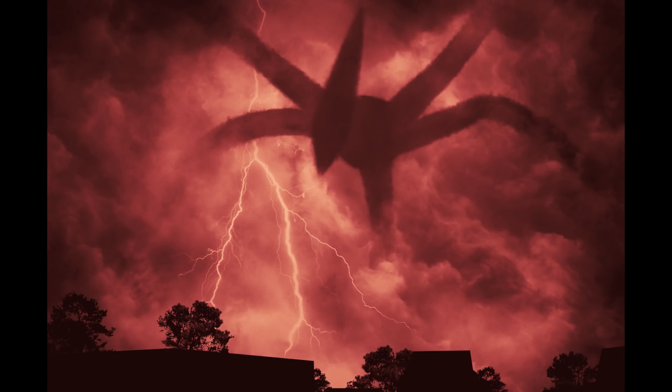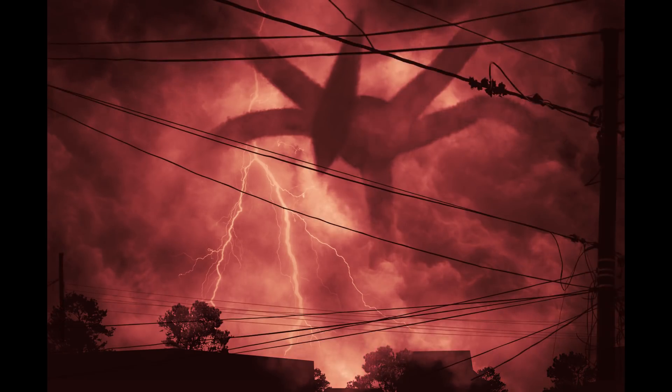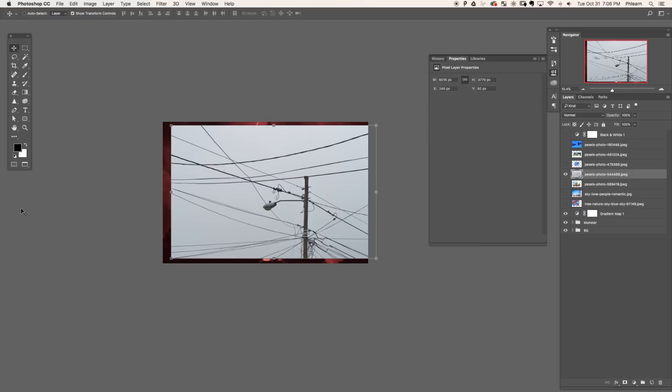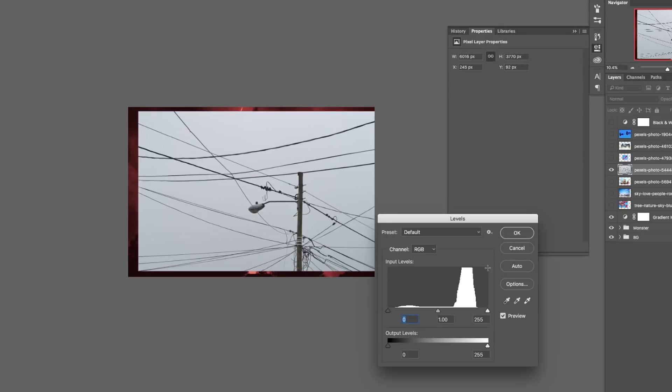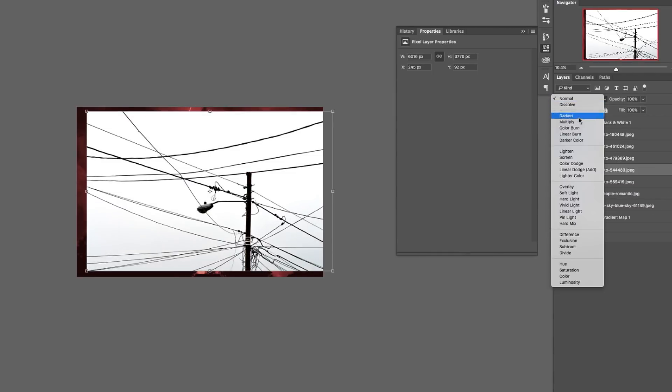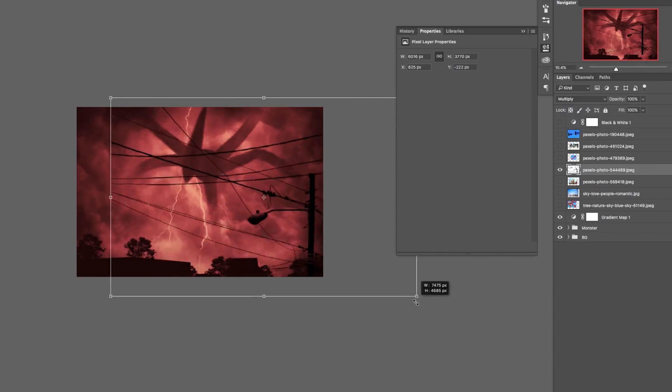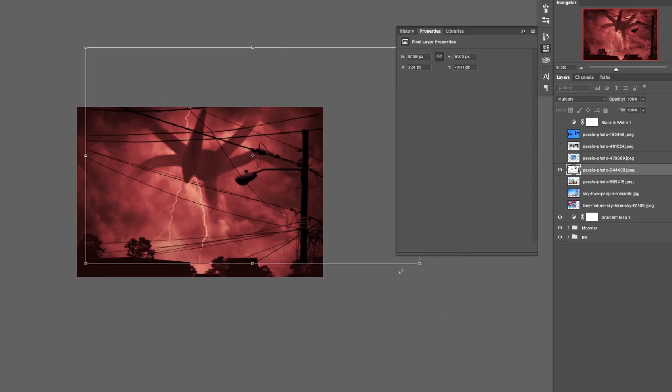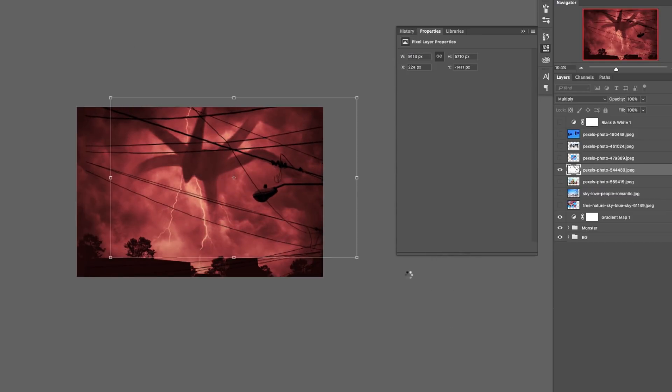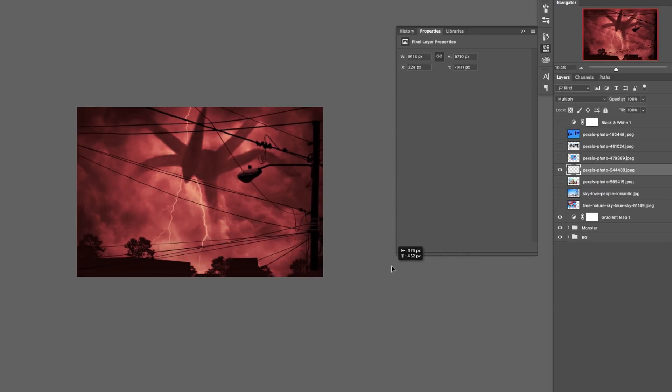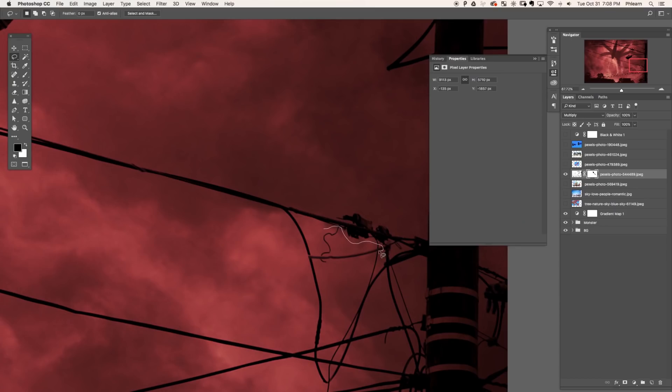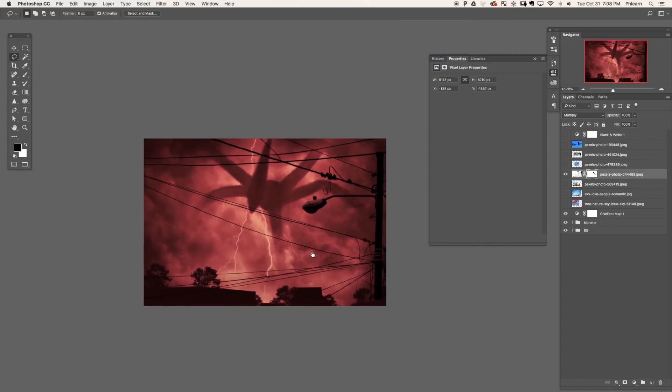Working forward, and now it's time to add some wires and some lampposts to really set the monster back into space. So for this, we grabbed a stock image of a telephone pole with a bunch of wires everywhere. Now it's a light background with dark wires. So we're going to use levels to make the sky completely white and then change the blending mode of this layer to multiply, which makes dark appear and lights disappear because we want the dark wires to show up and not the background. And here we're just going to use the lasso tool to select out a couple of wires we want deleted and just add those to layer mask.